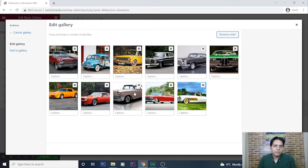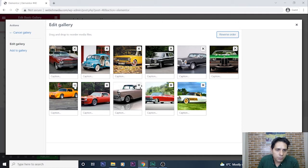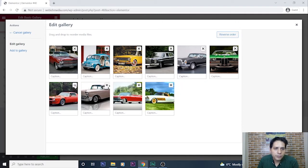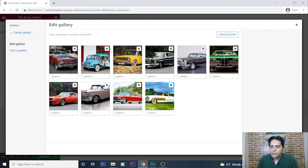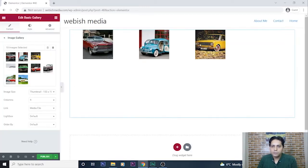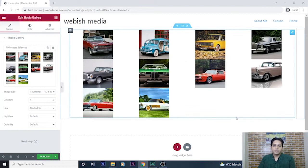For example, I don't want this car to be shown. I go and remove it like this, and then I insert to gallery.